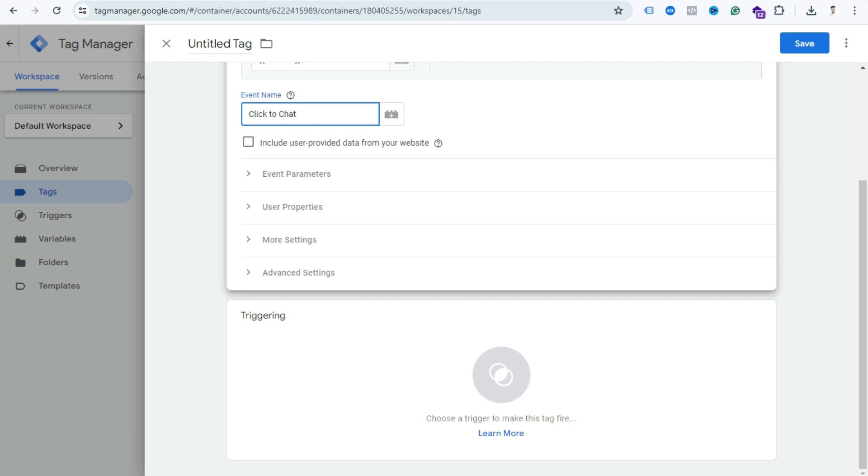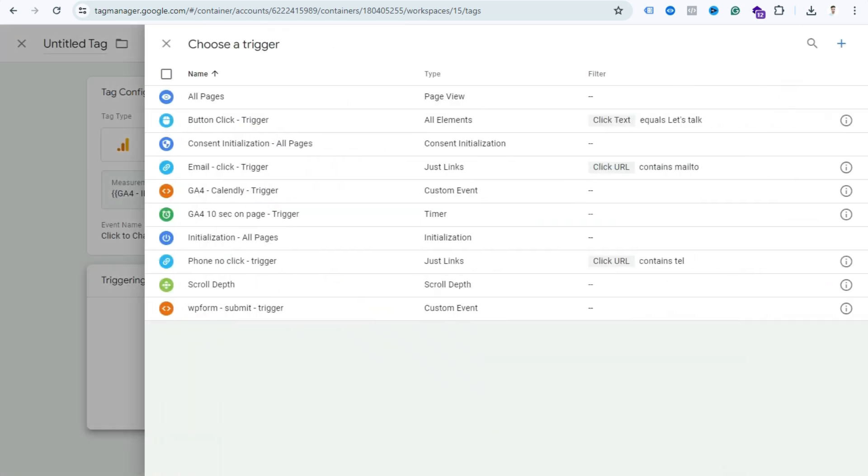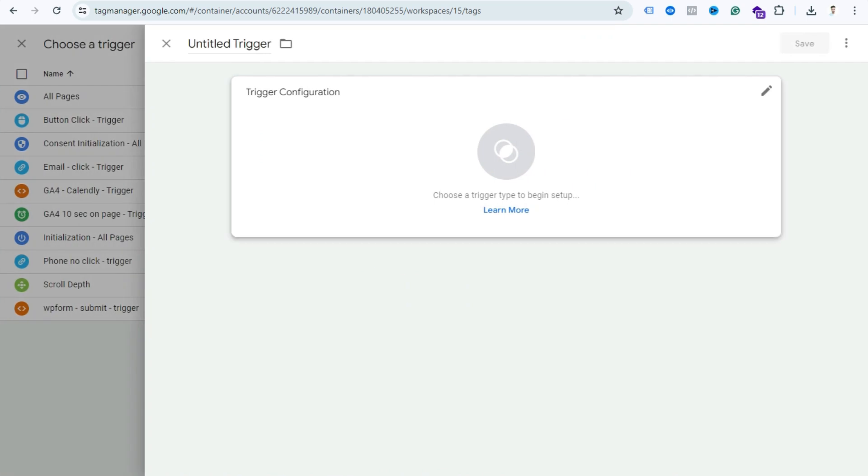Scroll down. We don't need any additional parameter here, so you can ignore this event parameter section. Now click Triggering and click this plus icon.